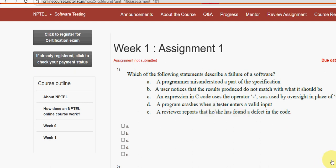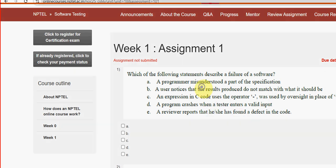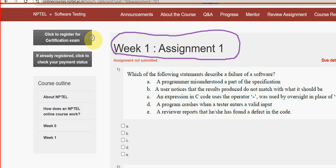Hello guys, welcome back to this channel, hope everyone is fine. This is Week 1 assignment of the course Software Testing. For the past 5 years we have been providing solutions for various NPTEL courses including software testing. We tried our best to give you the most probable solutions. If there are any solution changes, I will mention in the comment section, so before final submission do check that out.